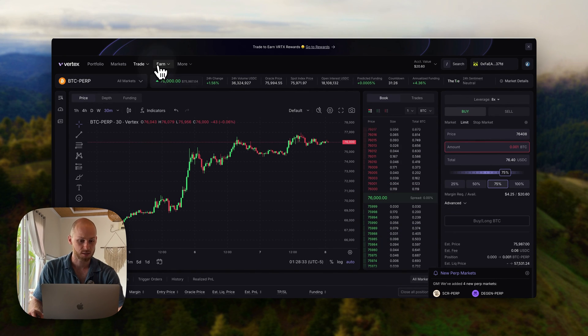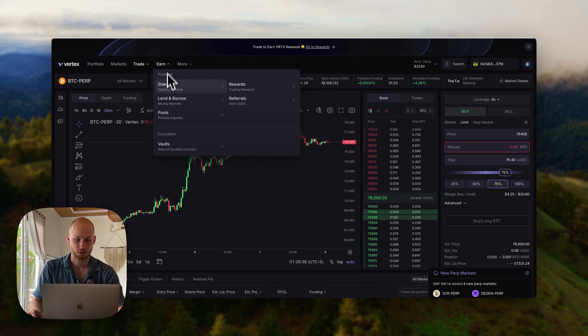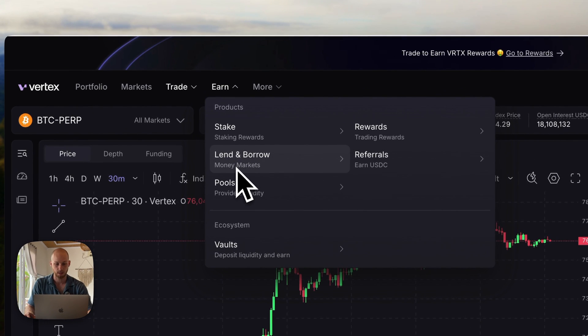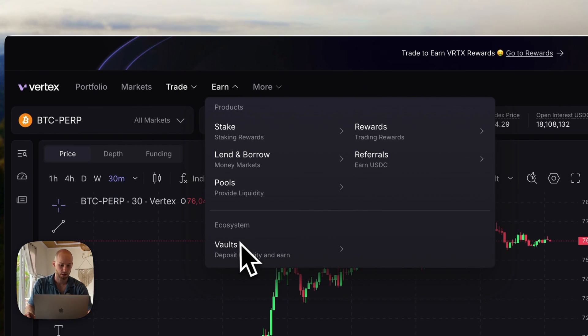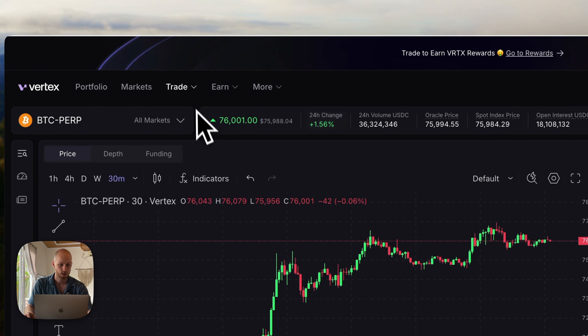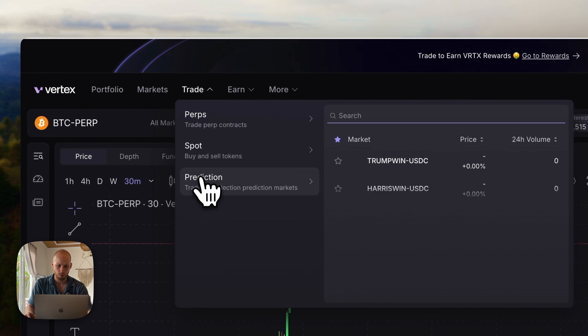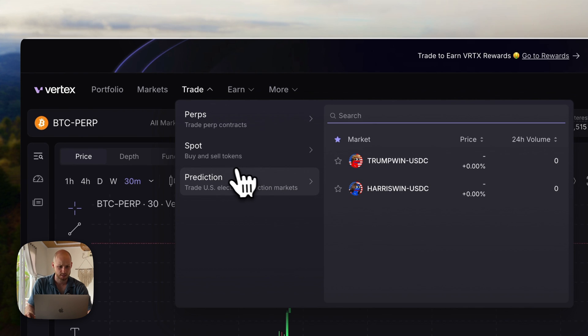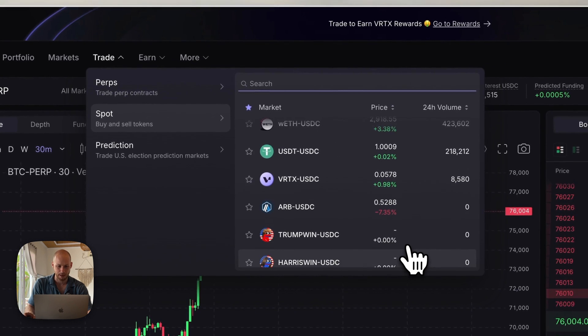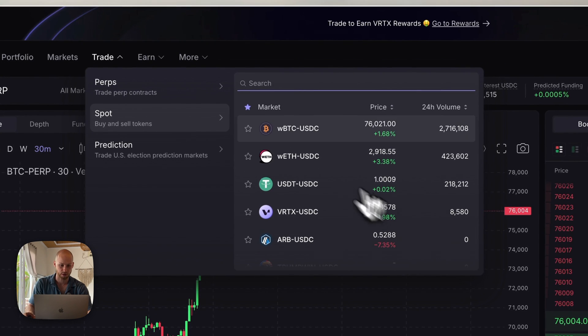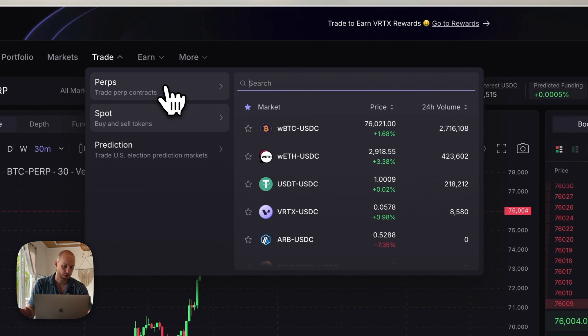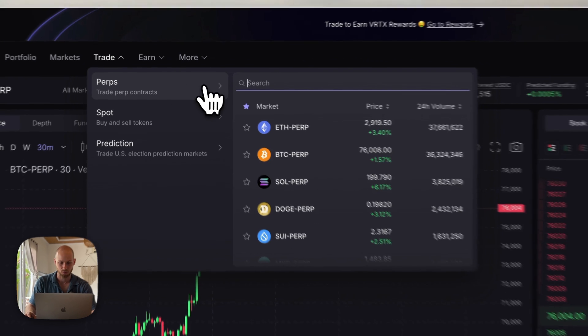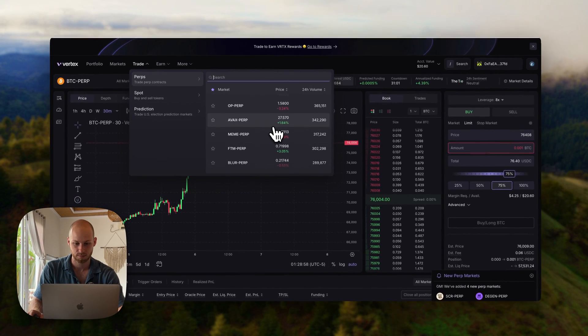Now there are some other features you can check out, such as their earn products, they have staking, lending and borrowing, referral programs, they have the vaults, and other things you can explore. Maybe they'll add some more prediction markets, spot trading, but they don't have a lot of assets on spot trading. The main thing people are using this for is the perpetual contracts.